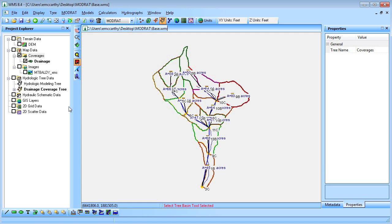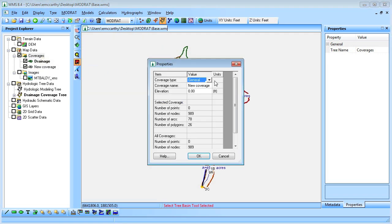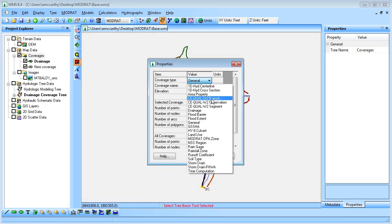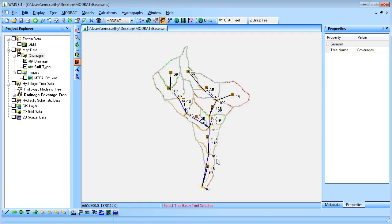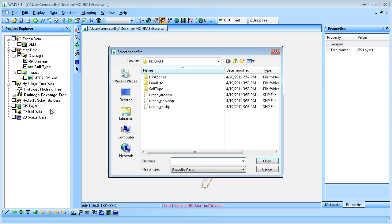We will create a coverage for our soil type and land use. Then, use WMS to map the land use and soil type shapefiles to those coverages.